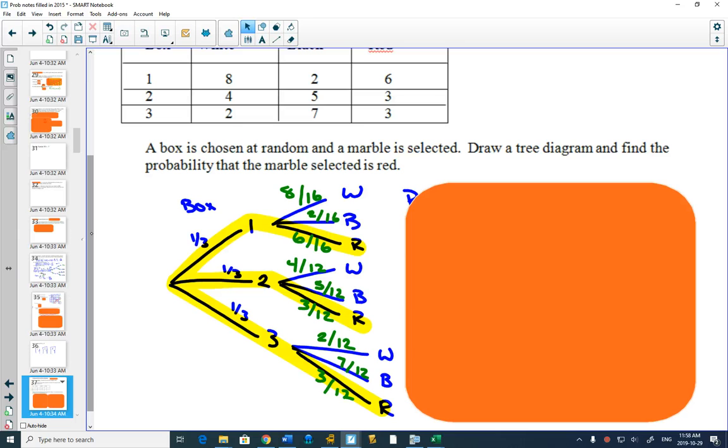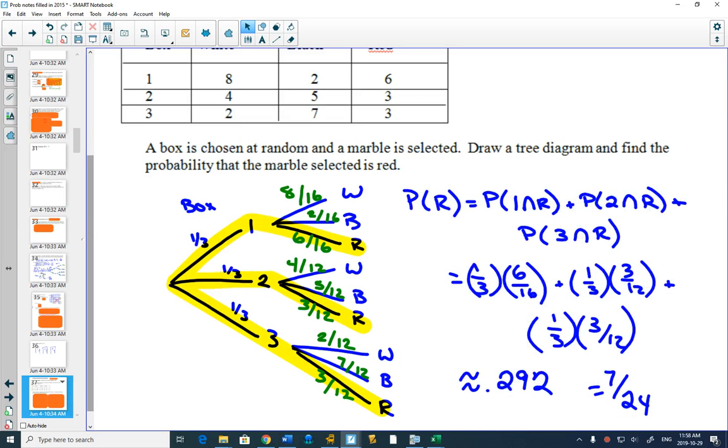So then our probability is adding up those three cases. If you want to write out the notation, it's box one and red, box two and red, box three and red.